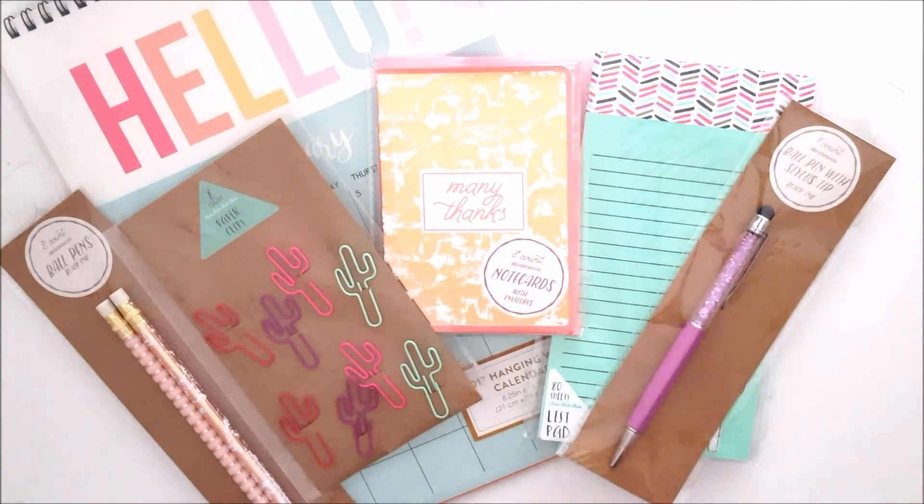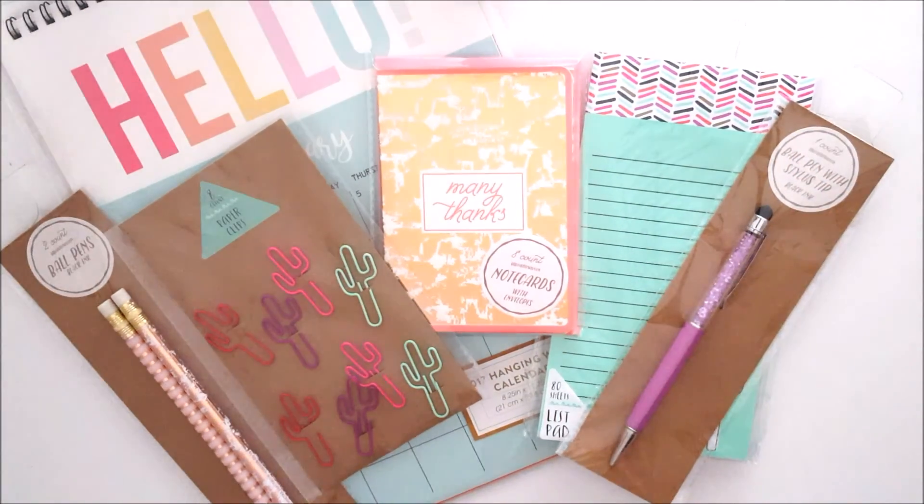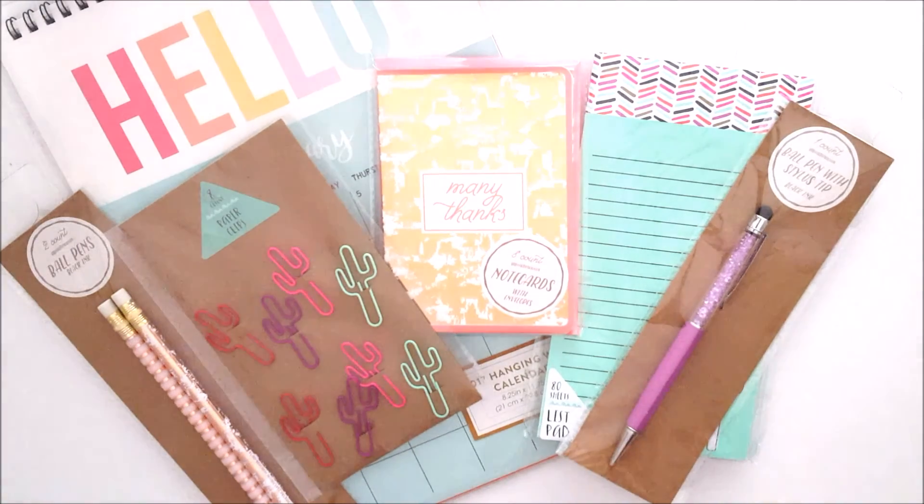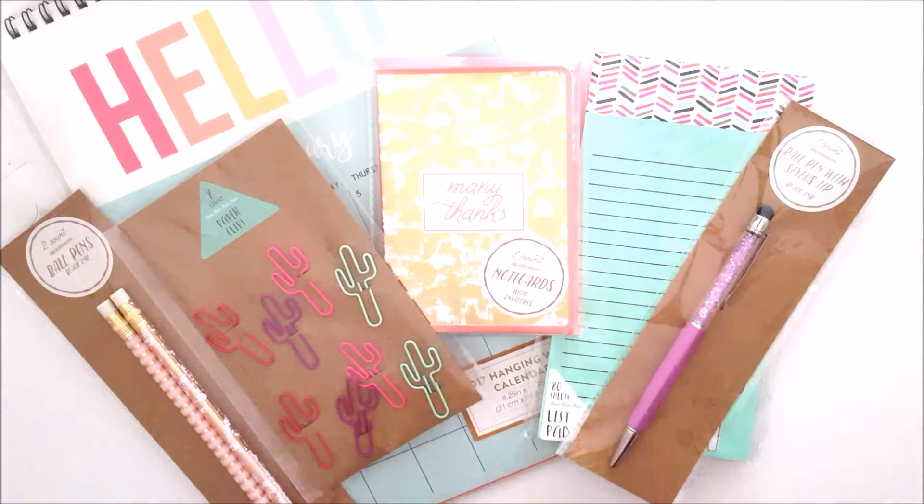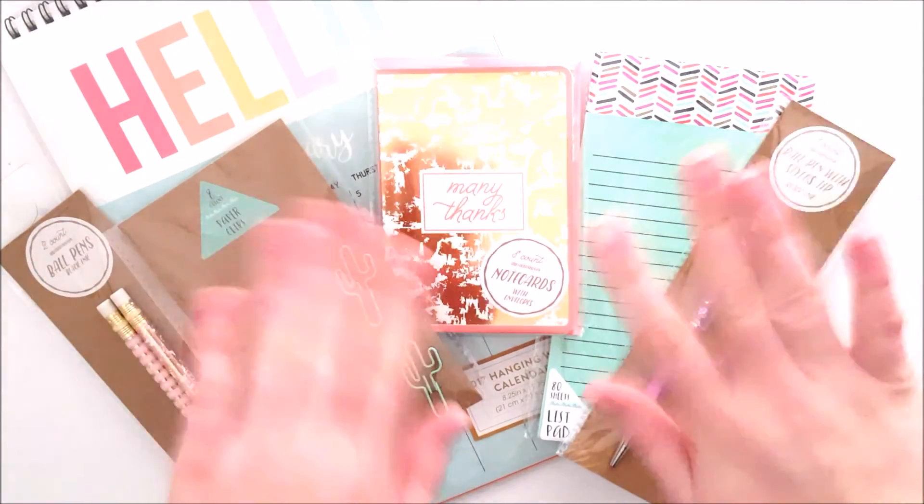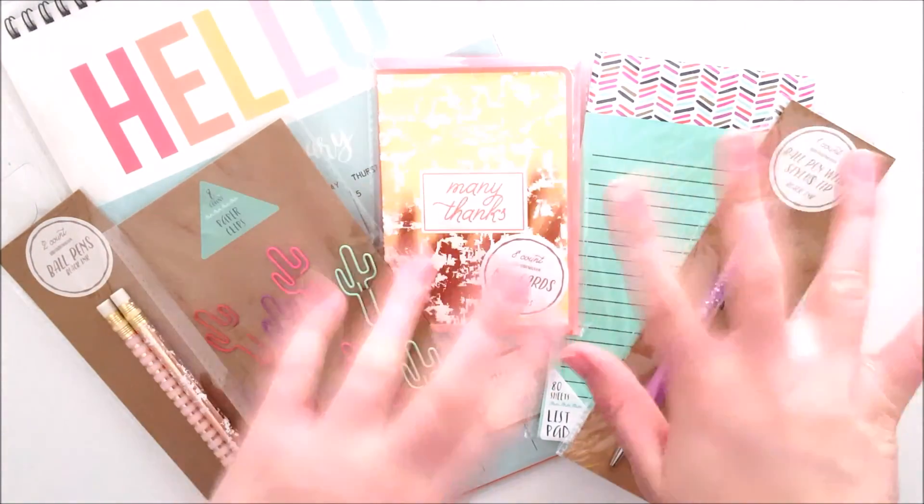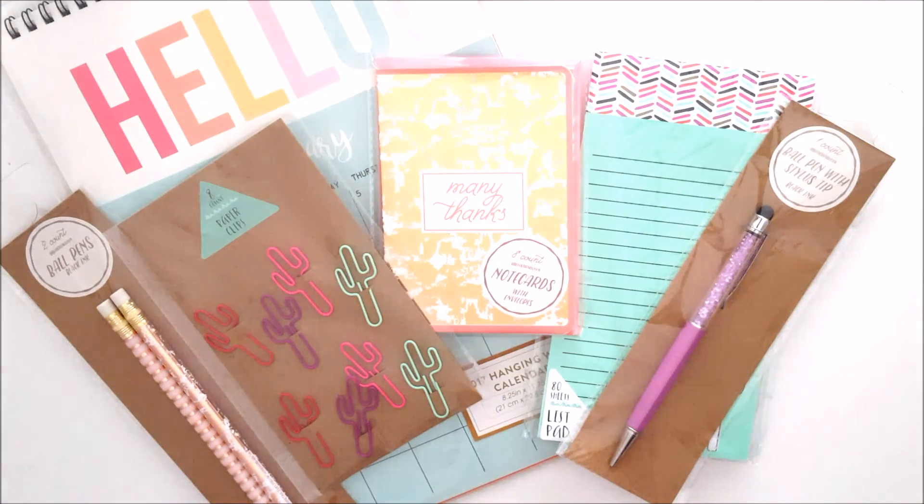And there we have it - my excellent Target haul. Thank you for watching again and have a good day.